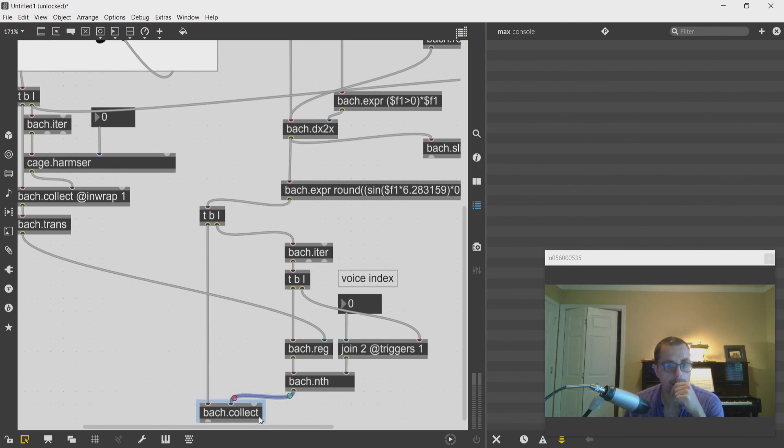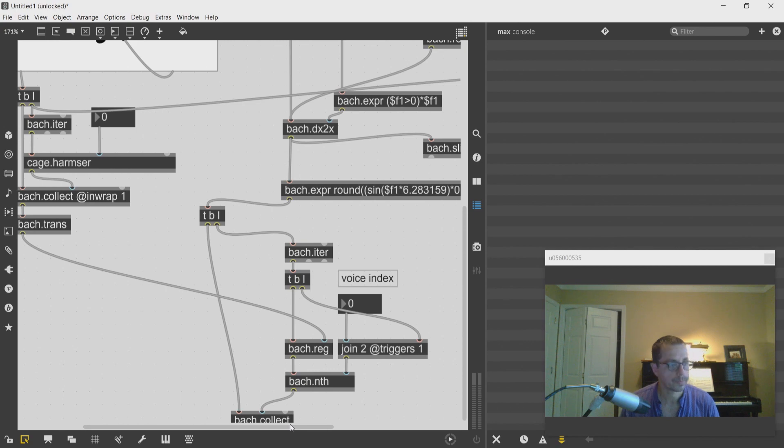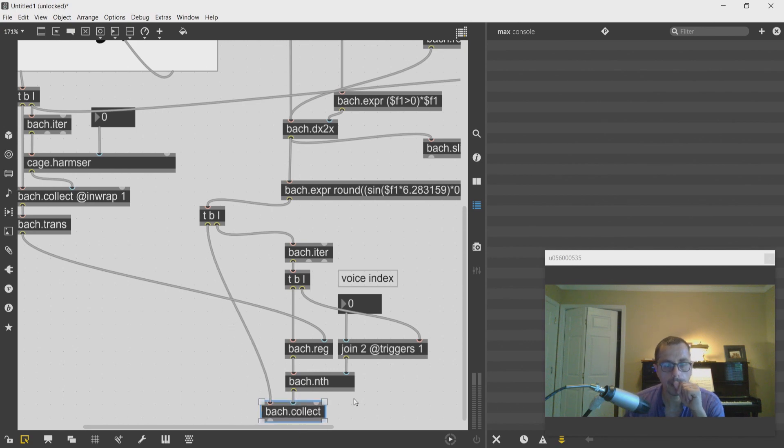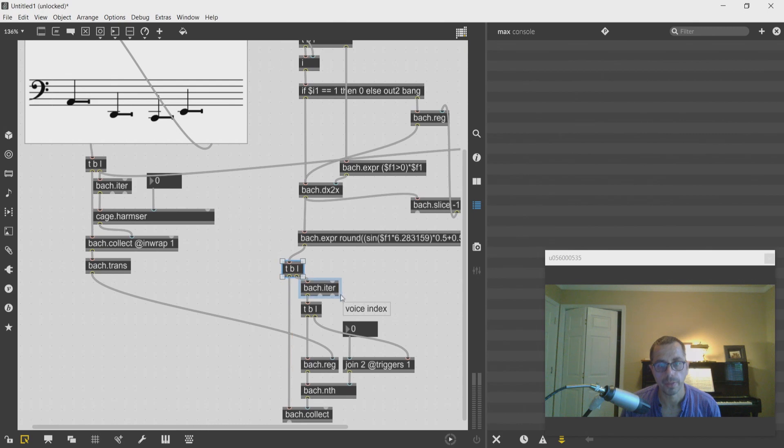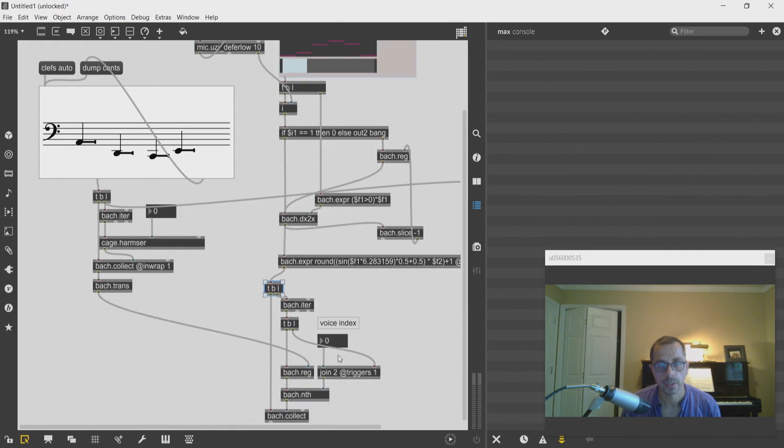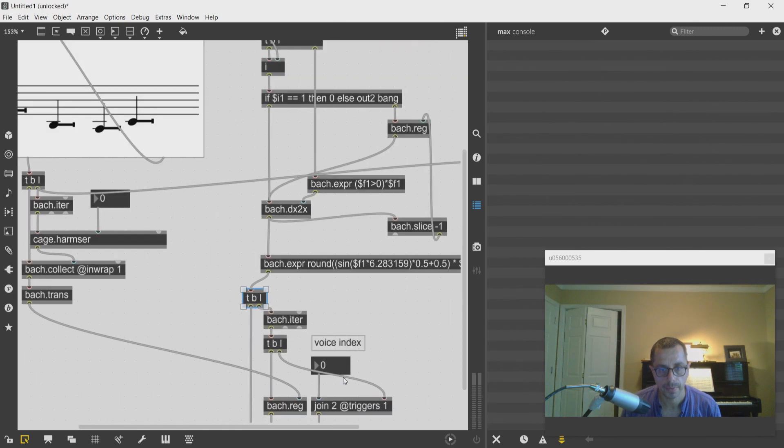Collected into a bach.collect object. And the bach.collect object will give me the pitch collection for the voice.